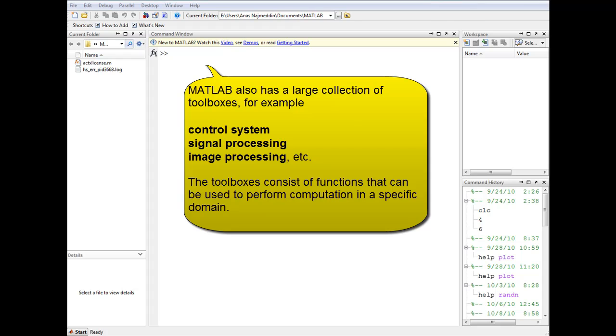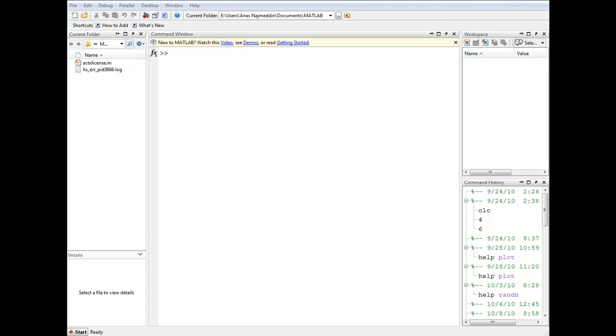MATLAB also allows interfacing with programs in other languages such as C and C++.